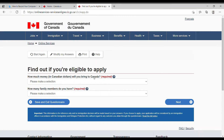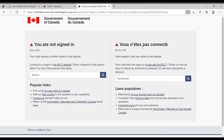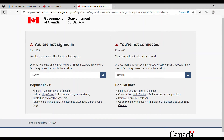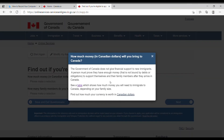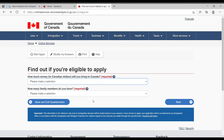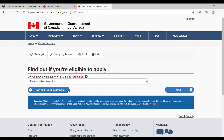Hitting next, they ask how much money in Canadian dollars you will be bringing to Canada. If you click the question mark, it shows a table of required funds depending on family size, which you can reference. I select the amount based on my situation — it's just me, so I select one family member. Clicking next, they ask if you have a valid job offer in Canada. I select no.